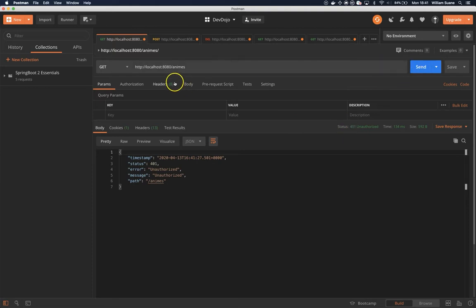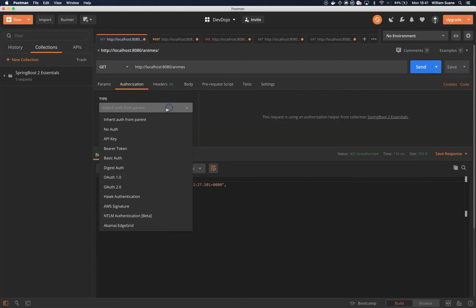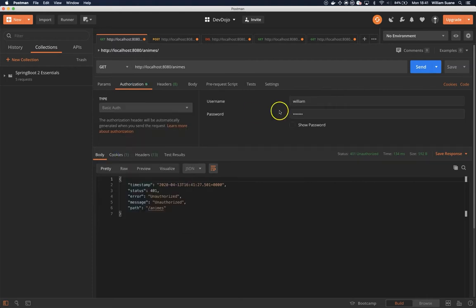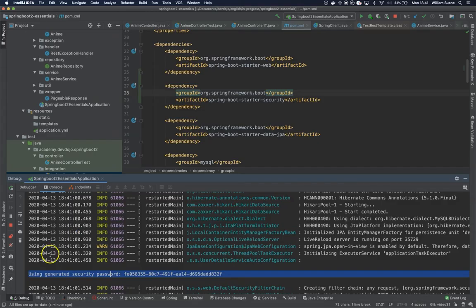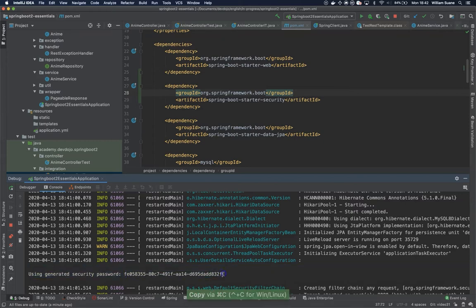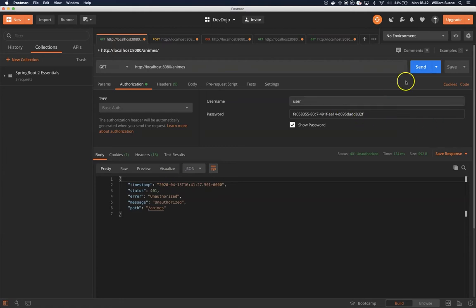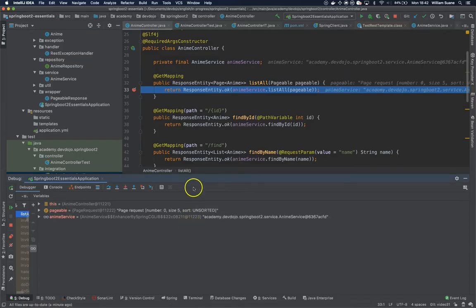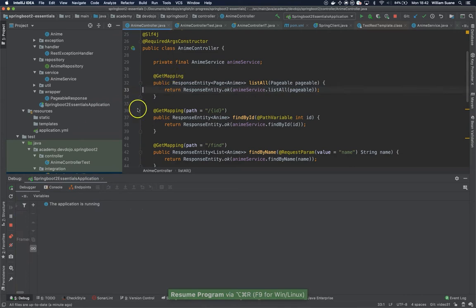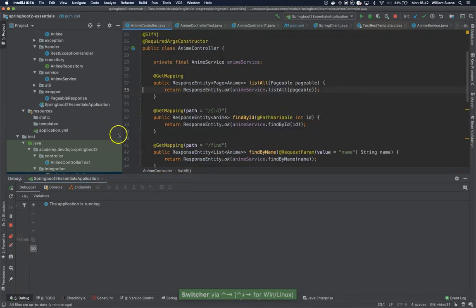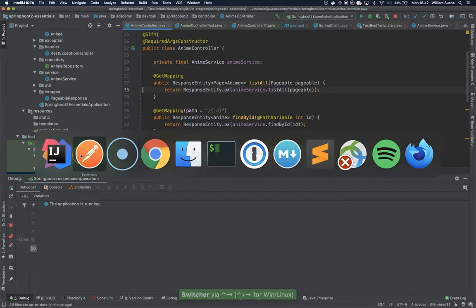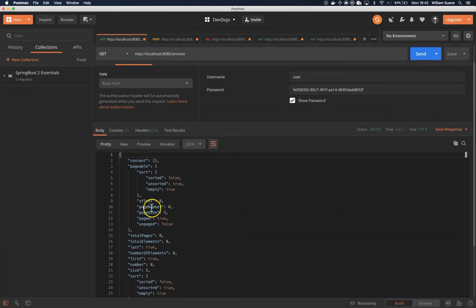Using Postman we can just come here and select basic auth. By default the basic auth is user and the password is that huge password you have there. This is the password, so if I click send now you will see that the previous endpoint that we added here is still valid.